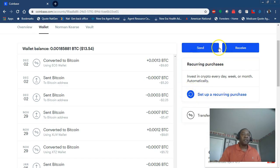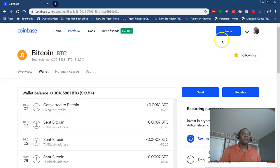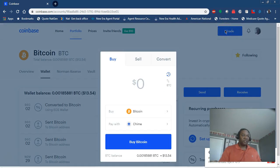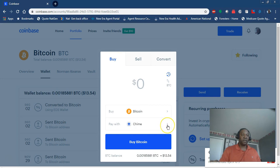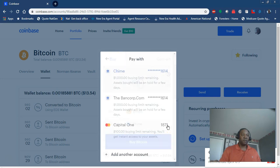You're going to want to simply go in and add another account, and then you choose either your bank account or your debit card and just follow instructions.